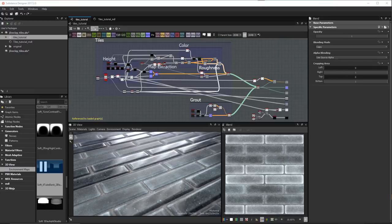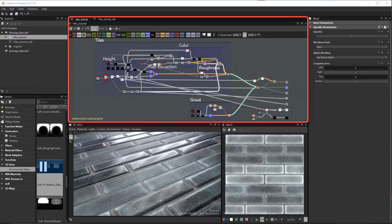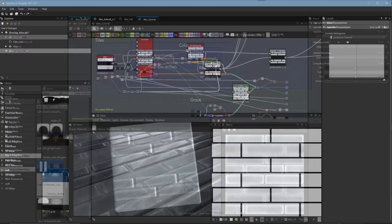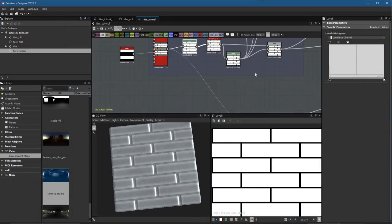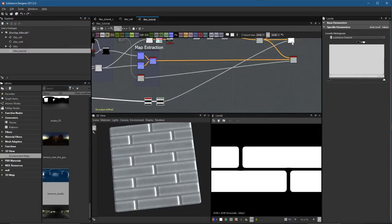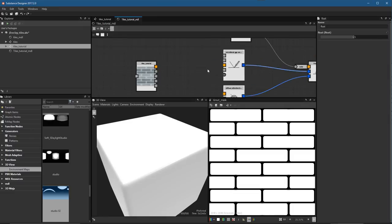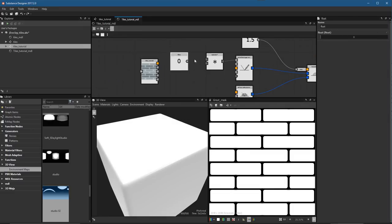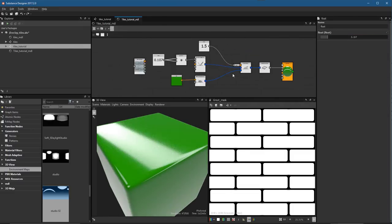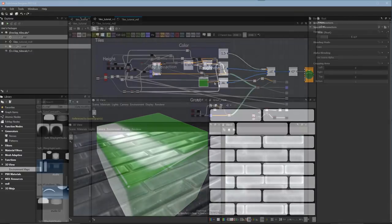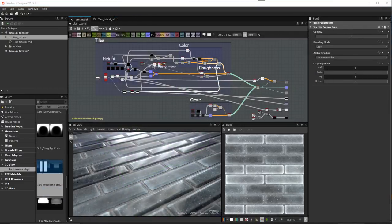Also note that the judges will be looking at the creativity you use to construct your substance graph. In this tutorial, I will show you how to create a substance as well as an MDL where the substance is used as an input to drive layers in the shader of the MDL. The MDL is used to create layers such as clear coating and translucency. You don't have to use MDL — you can create only a real-time substance, or you can choose to use MDL only if you like. The choice is completely up to you.